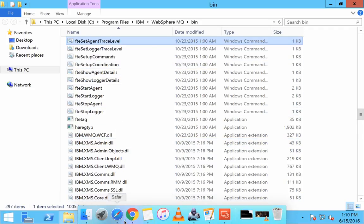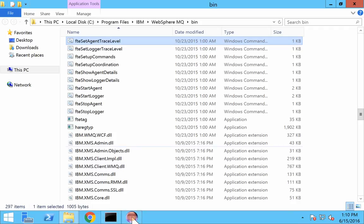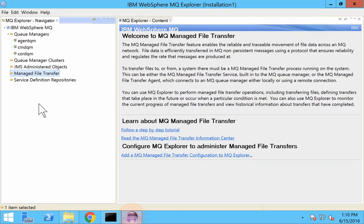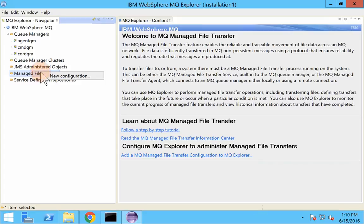Or you can directly do it using Explorer. You can see that there is a managed file transfer plugin over here. Right click it.